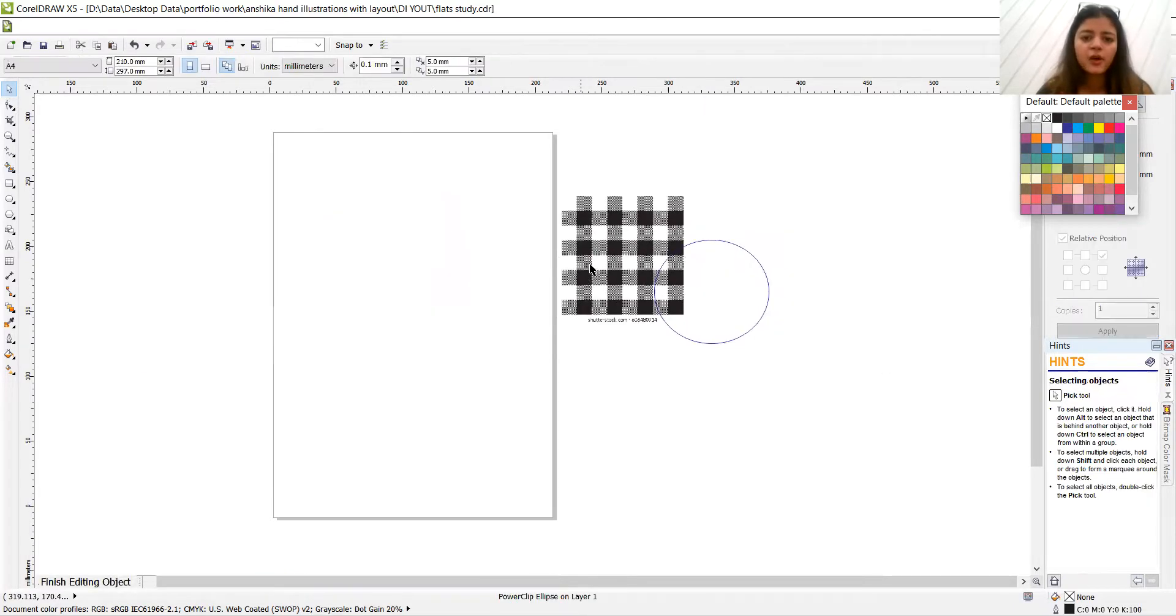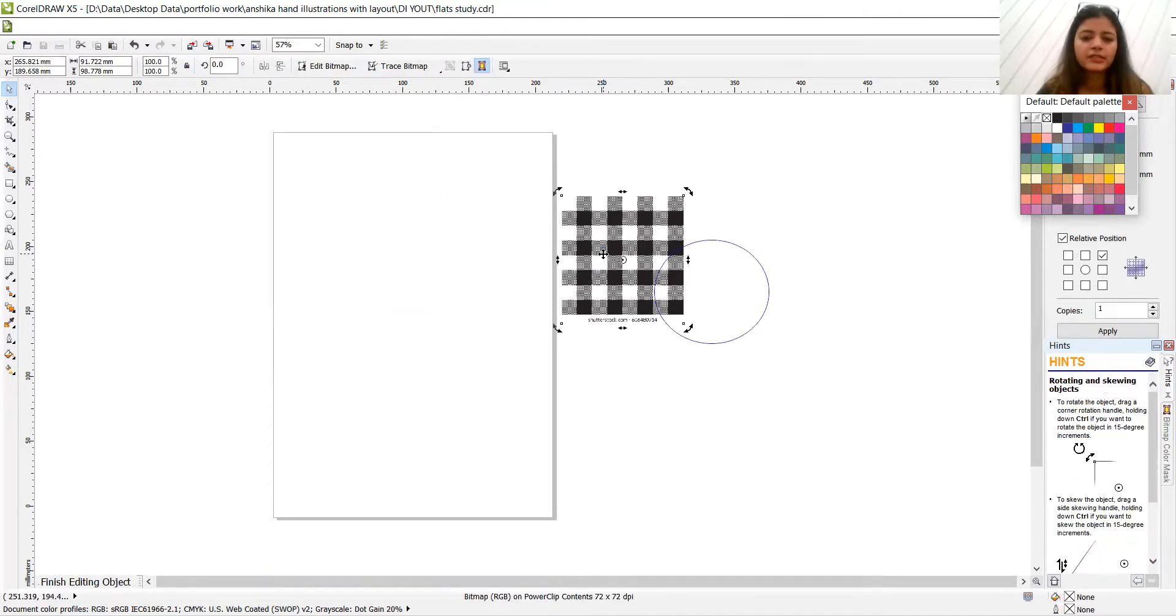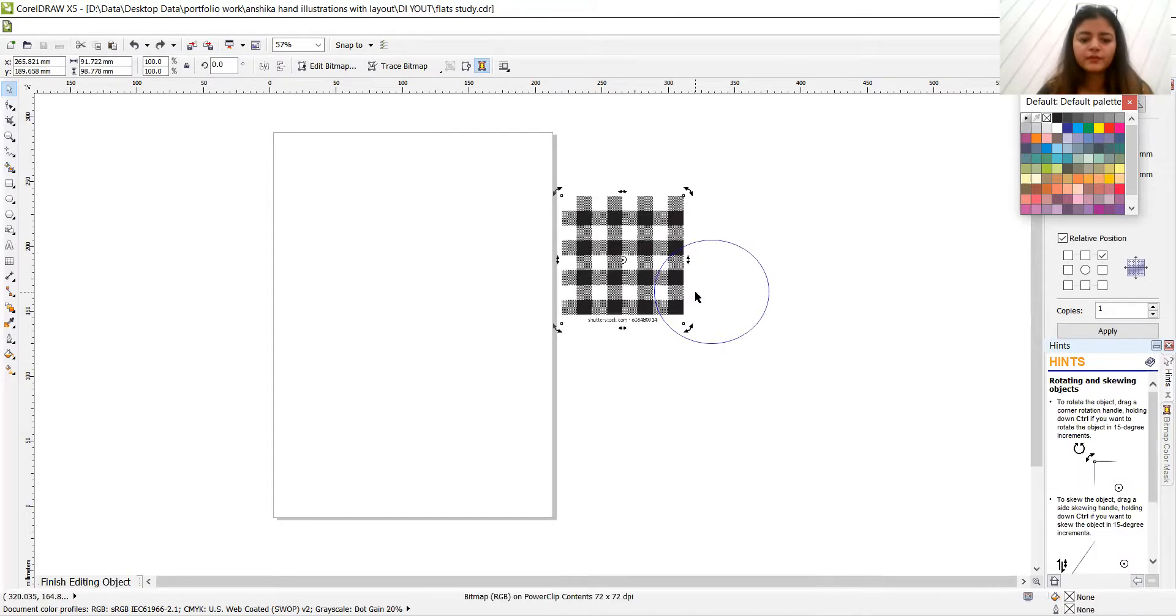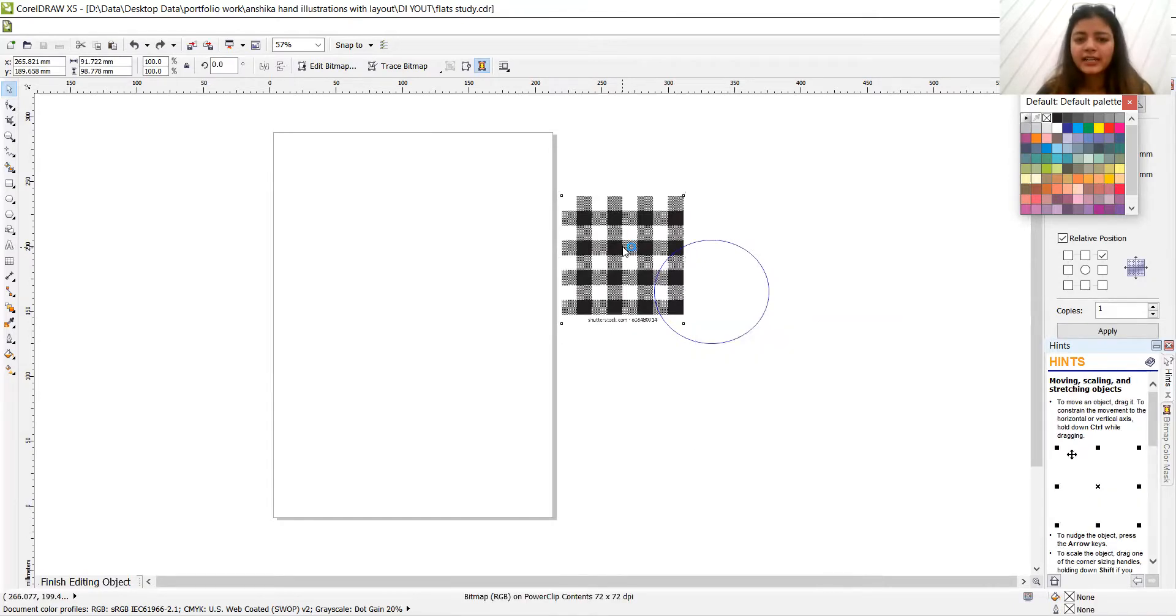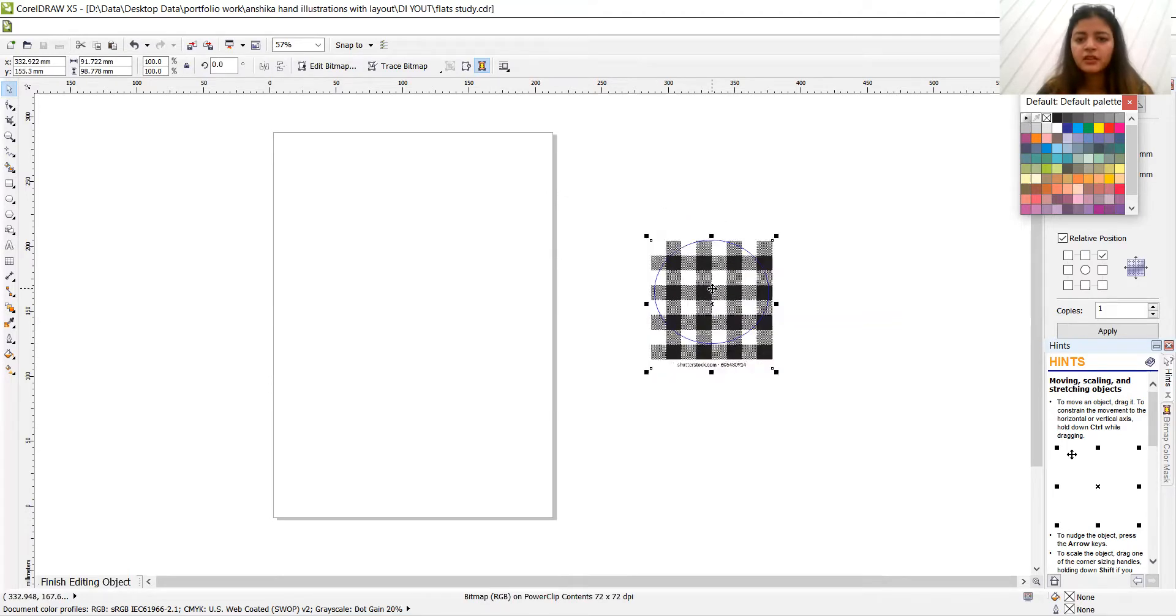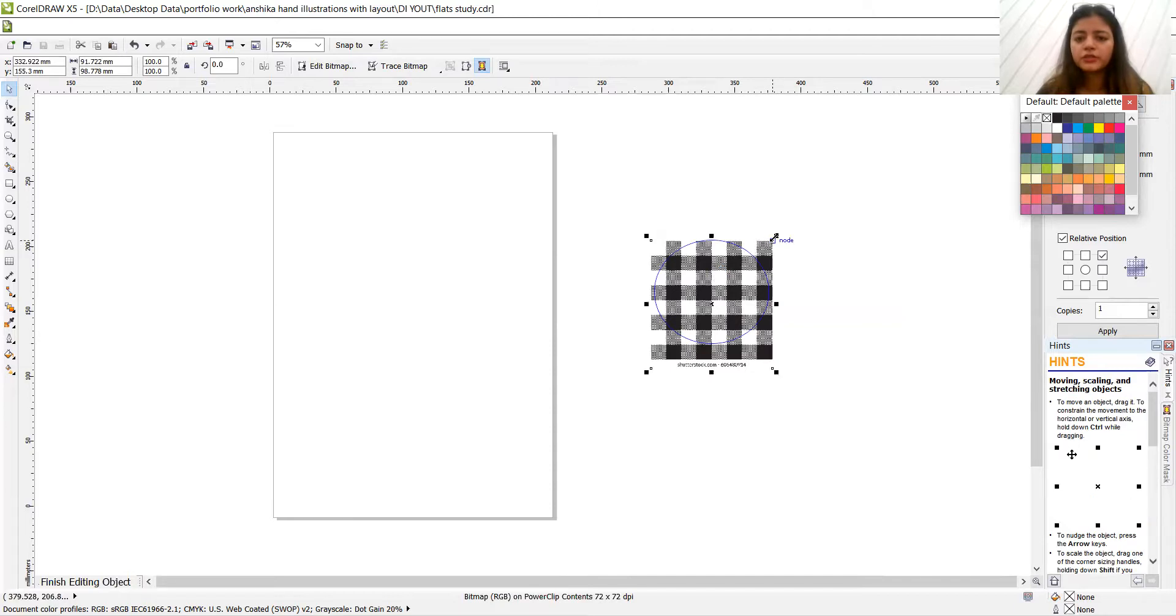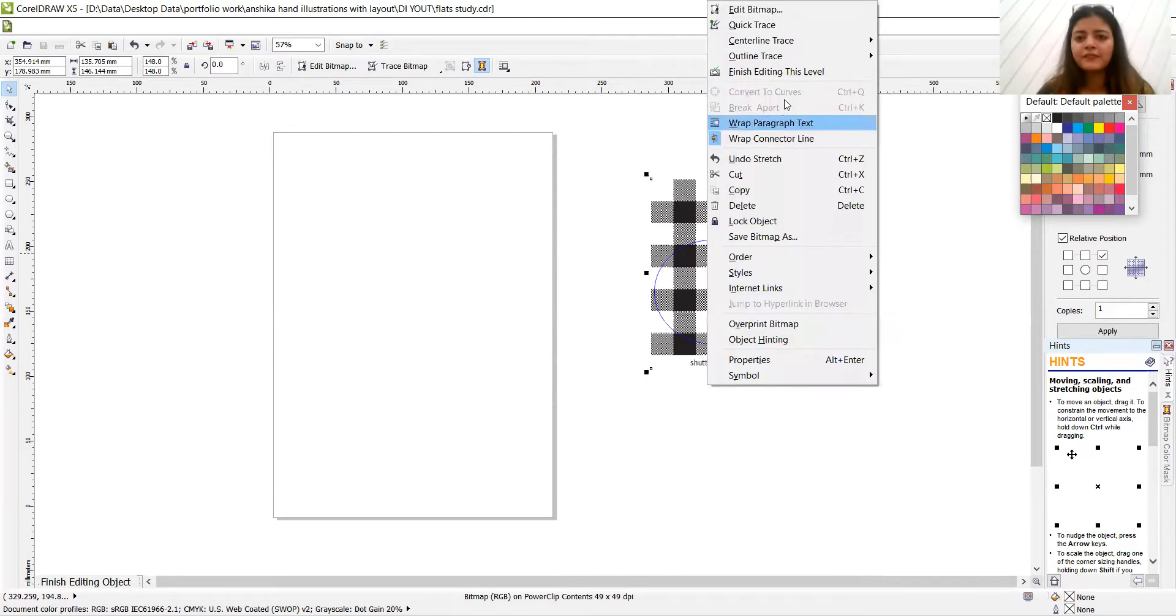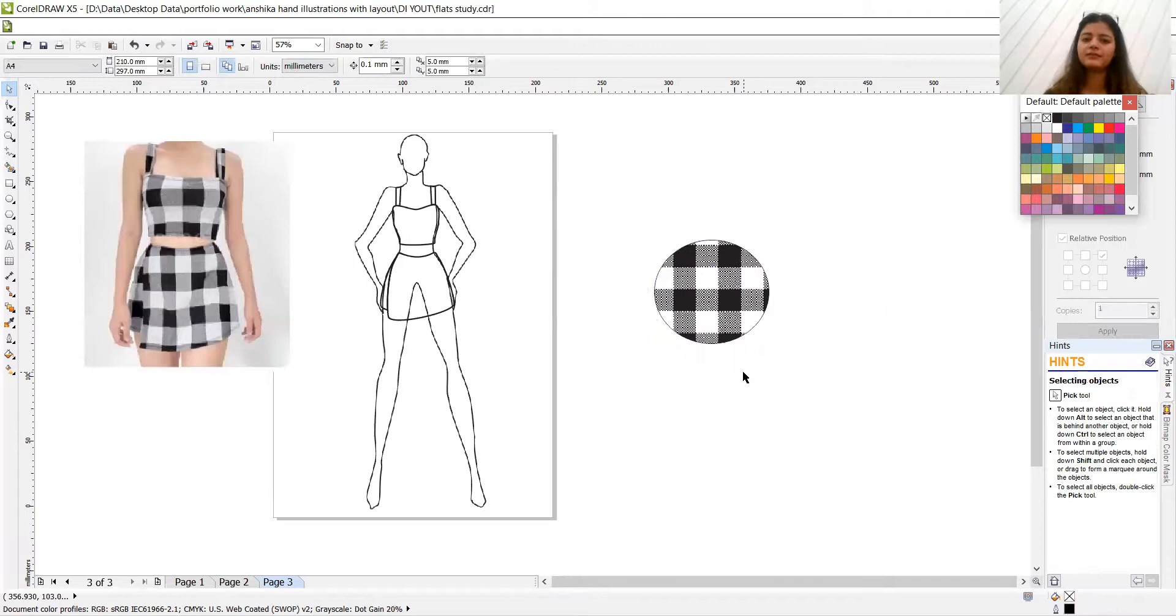So, okay, what we did is edit contents and make it to wherever on the circle you want. Or if you want to just make it size bigger or smaller, then right click and finish editing this level. And it's done.